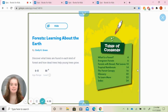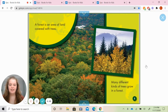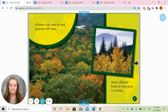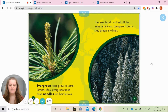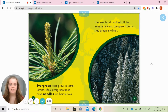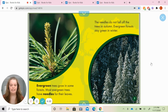The book that we are going to be reading today is called Forests: Learning About the Earth, and we're going to learn about all different kinds of trees that grow in a forest. A forest is an area of land covered with trees. Many different kinds of trees grow in a forest. Evergreen trees grow in some forests. Most evergreen trees have needles for their leaves. The needles do not fall off the trees in autumn or fall. Evergreen forests stay green in the winter.